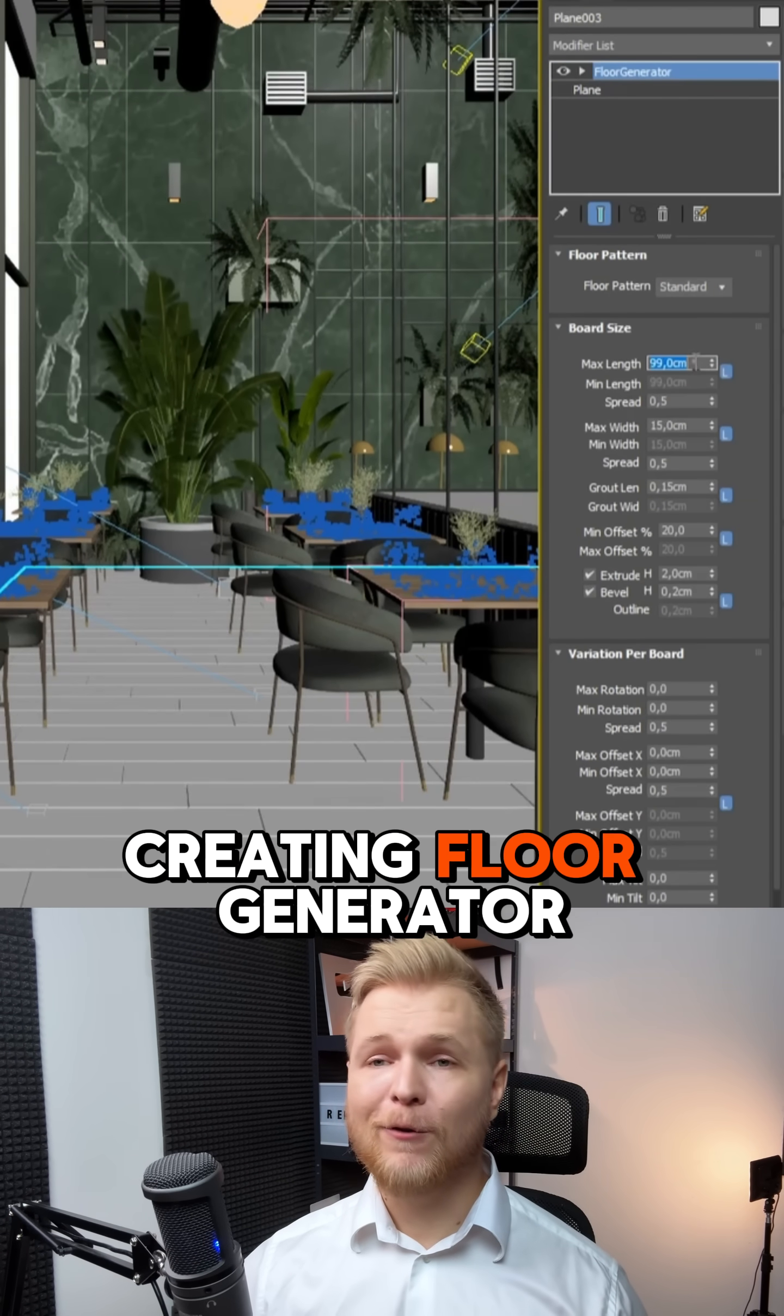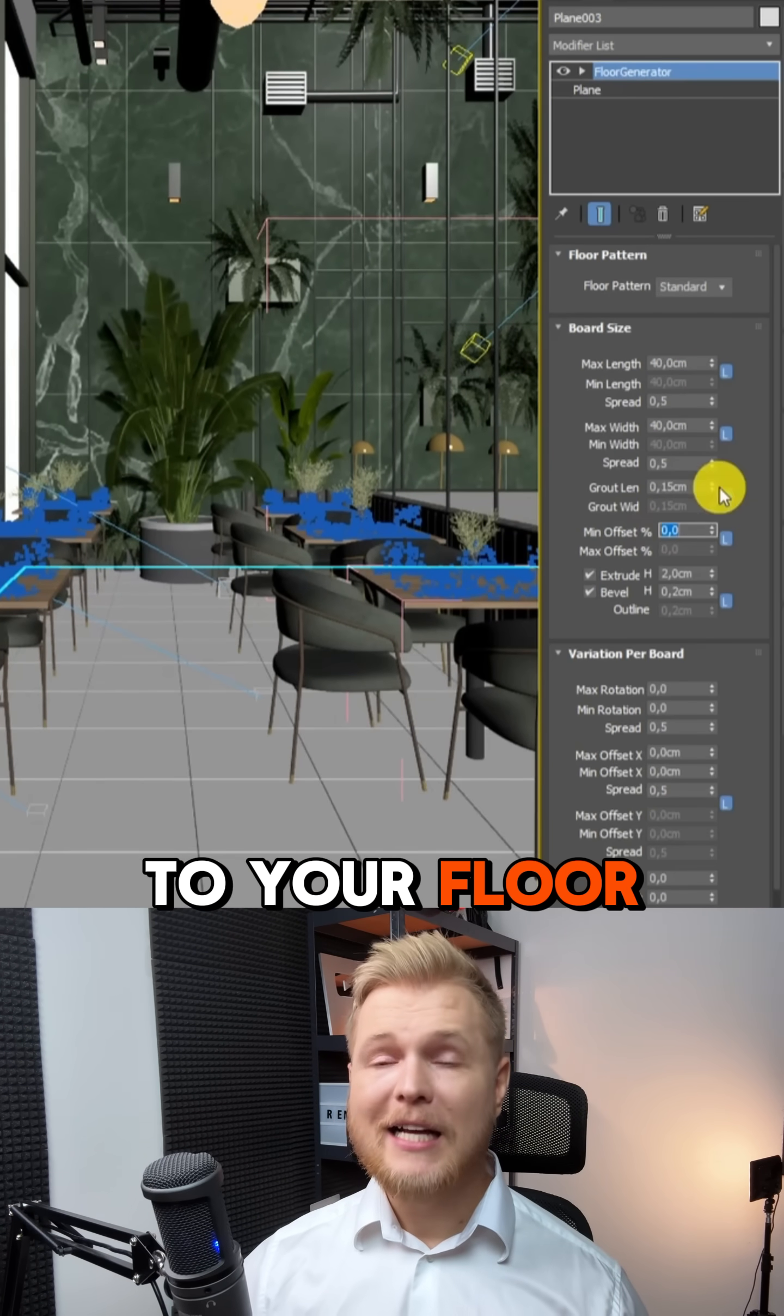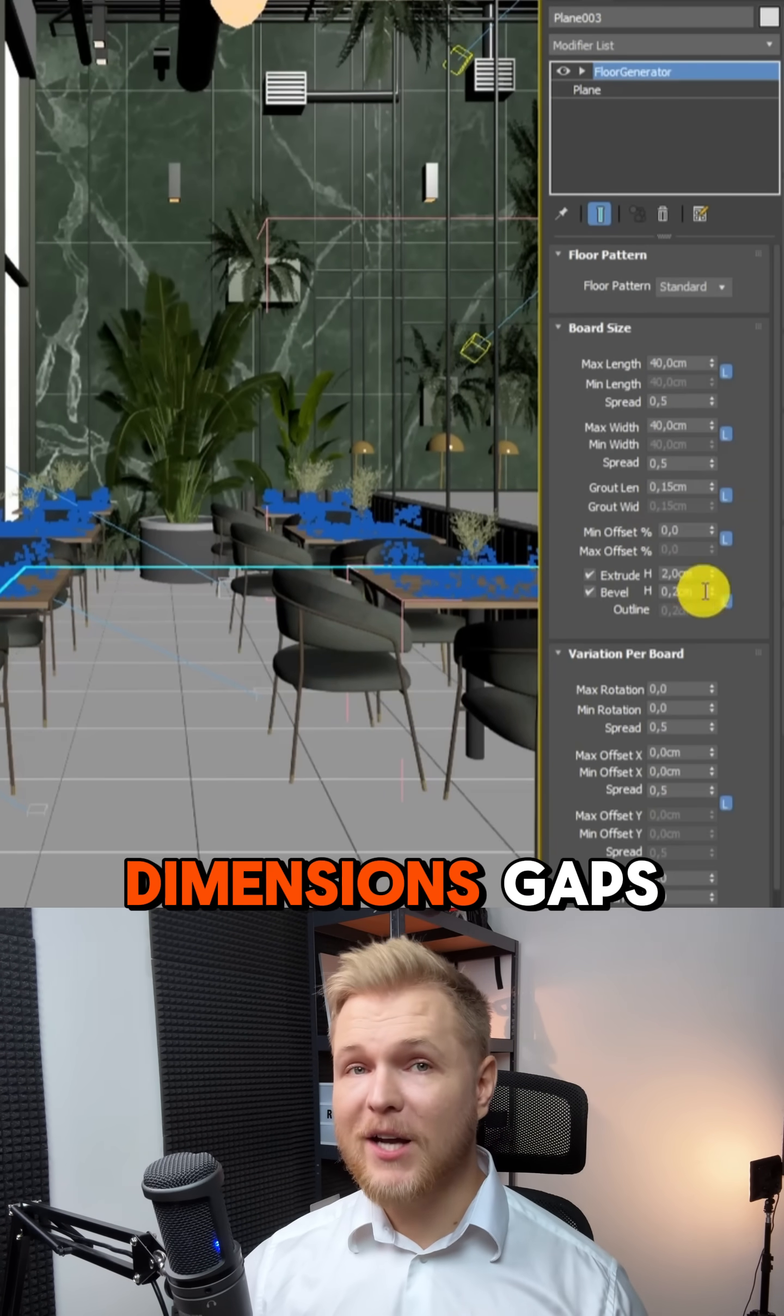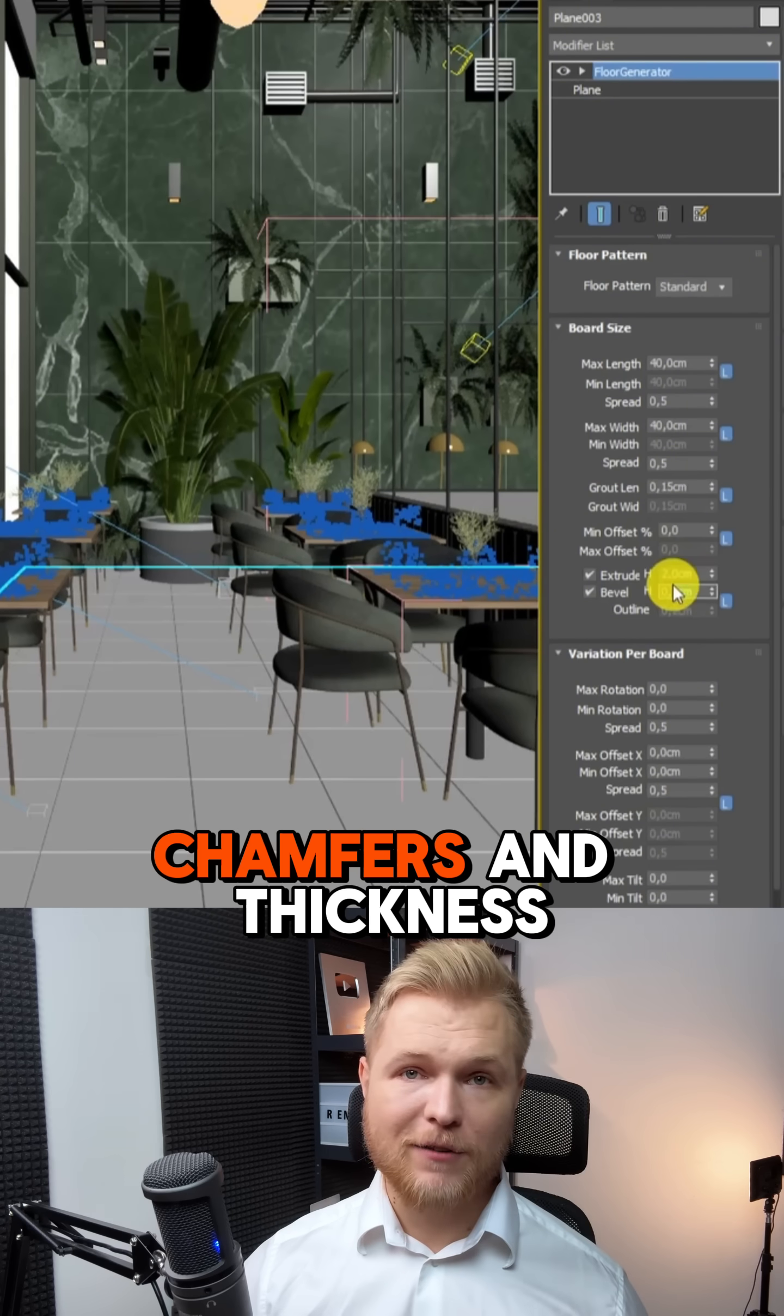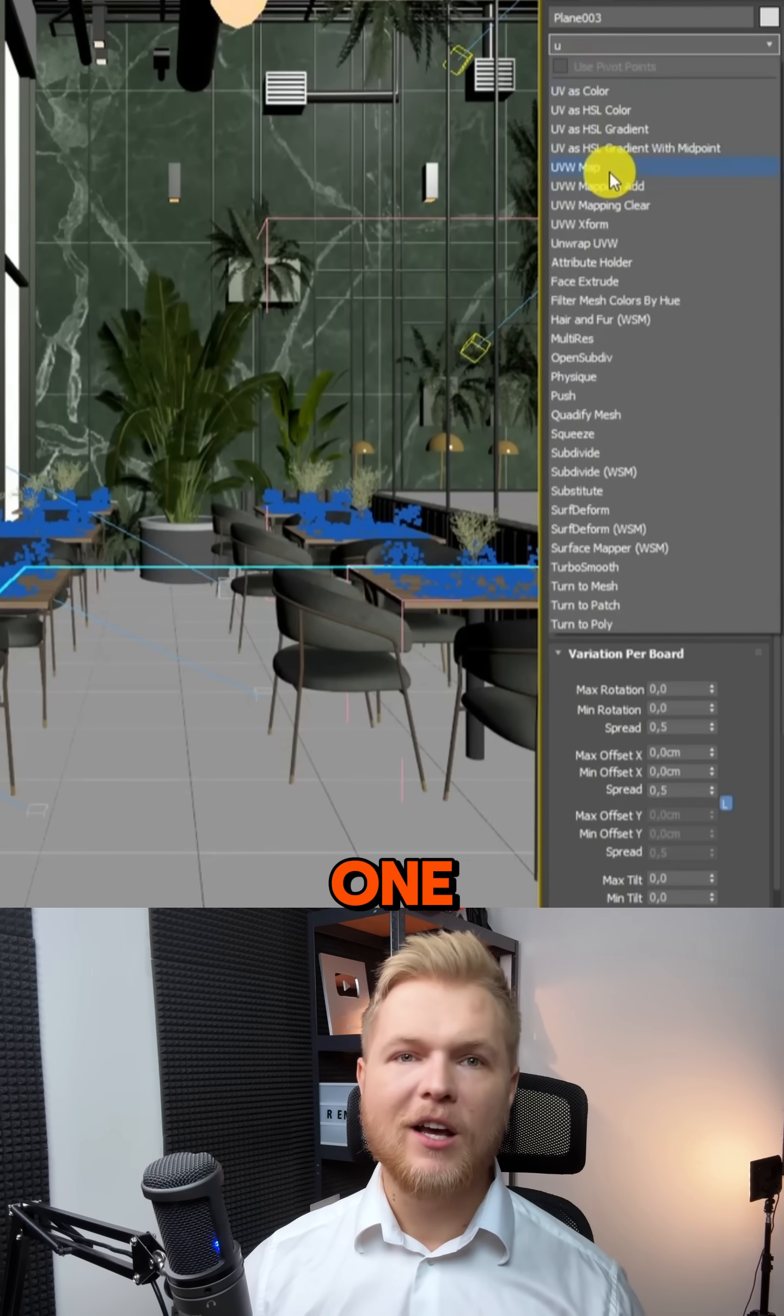We started by creating floor generator. Apply it to your floor, then adjust the dimensions, gaps, chamfers, and thickness. That's an easy one.